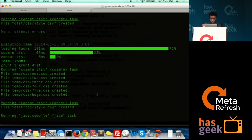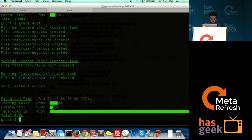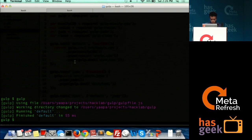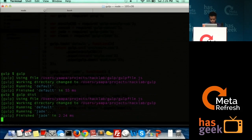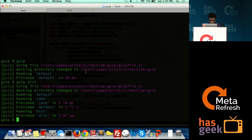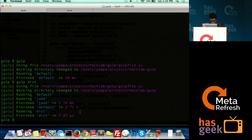This is a slightly more complicated task. Let's see how long it takes. Grunt takes 4.6 seconds. And with Gulp, it's around 4 milliseconds.